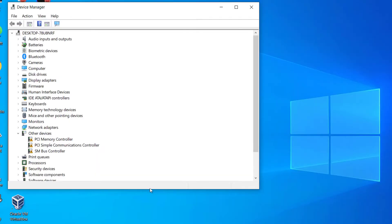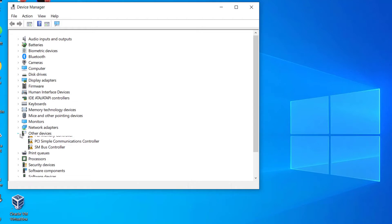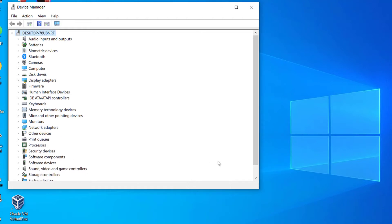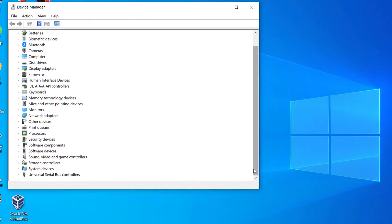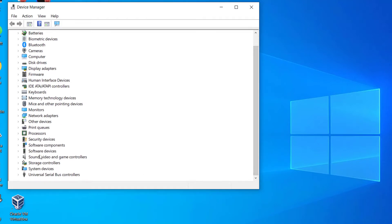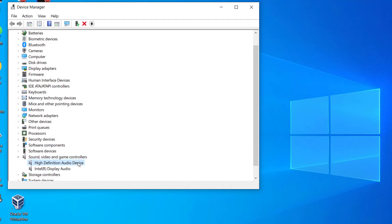In Device Manager, locate Sound, Video and Game Controllers and expand it. Right-click on your sound card's name and click uninstall.